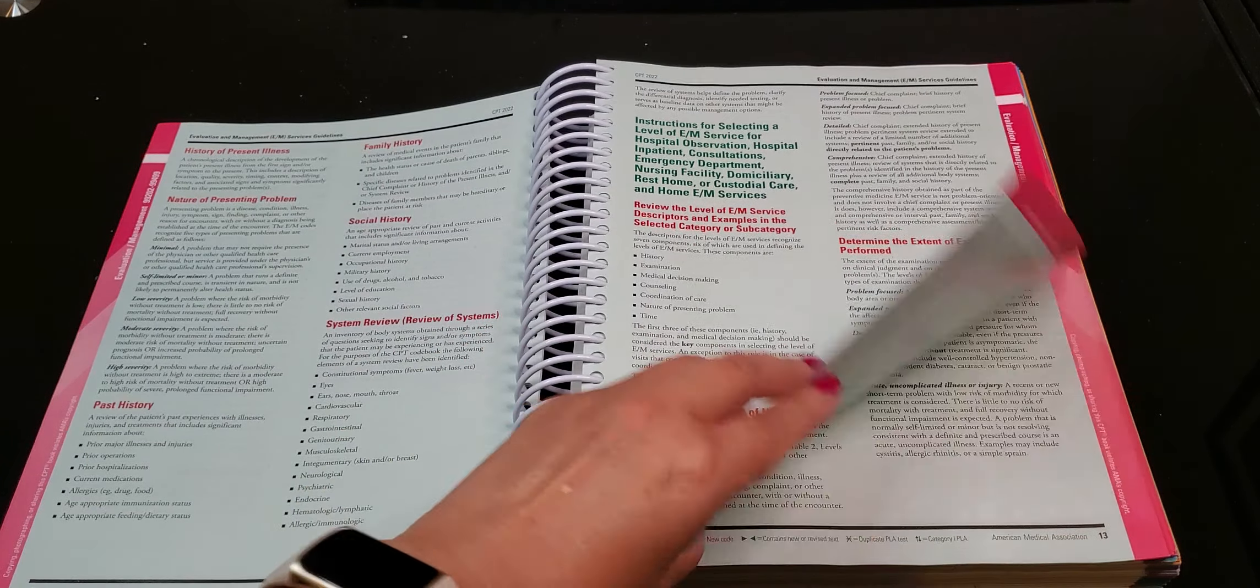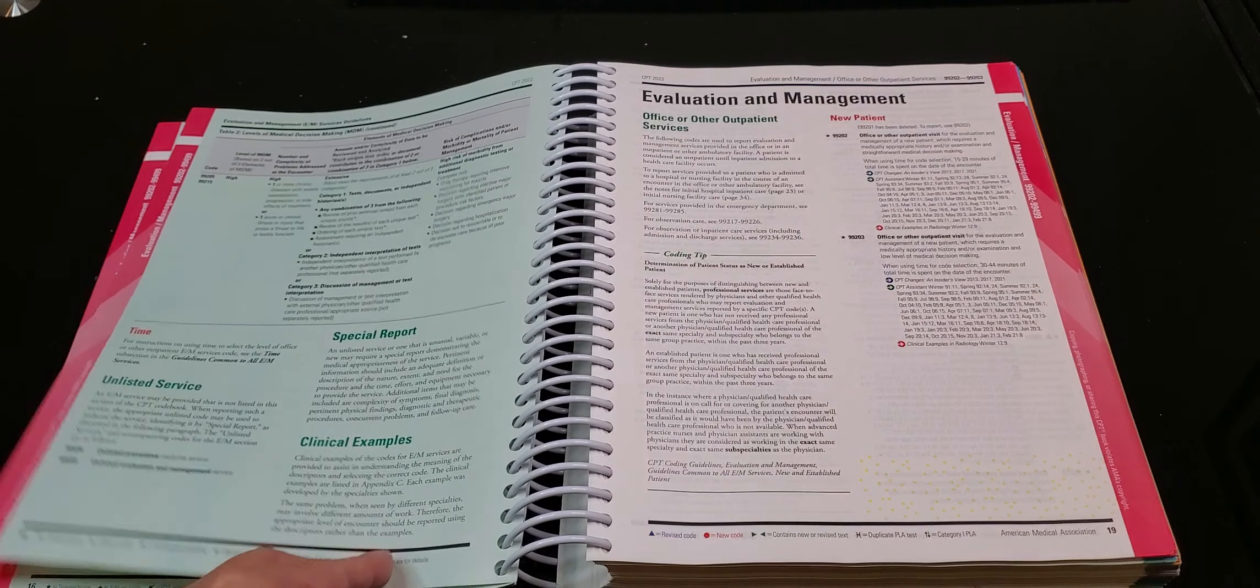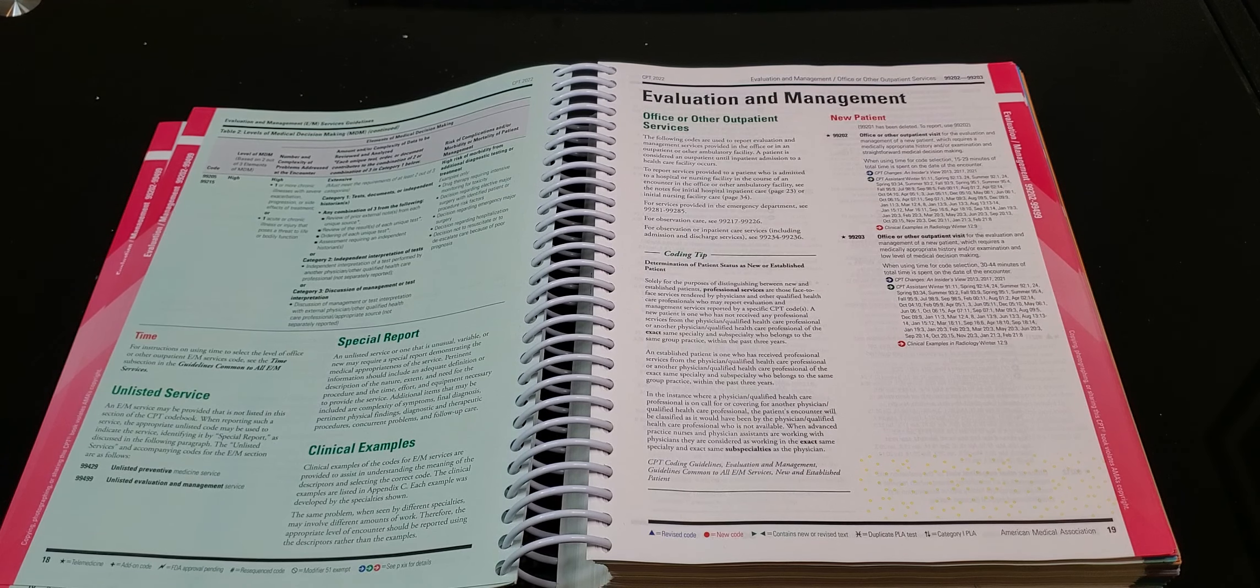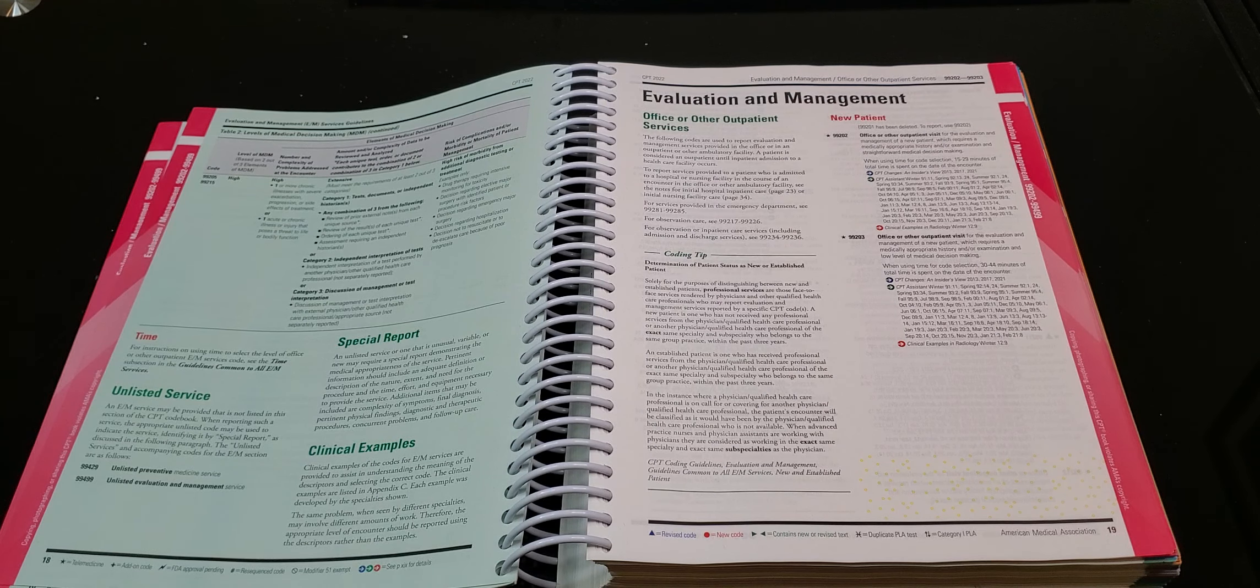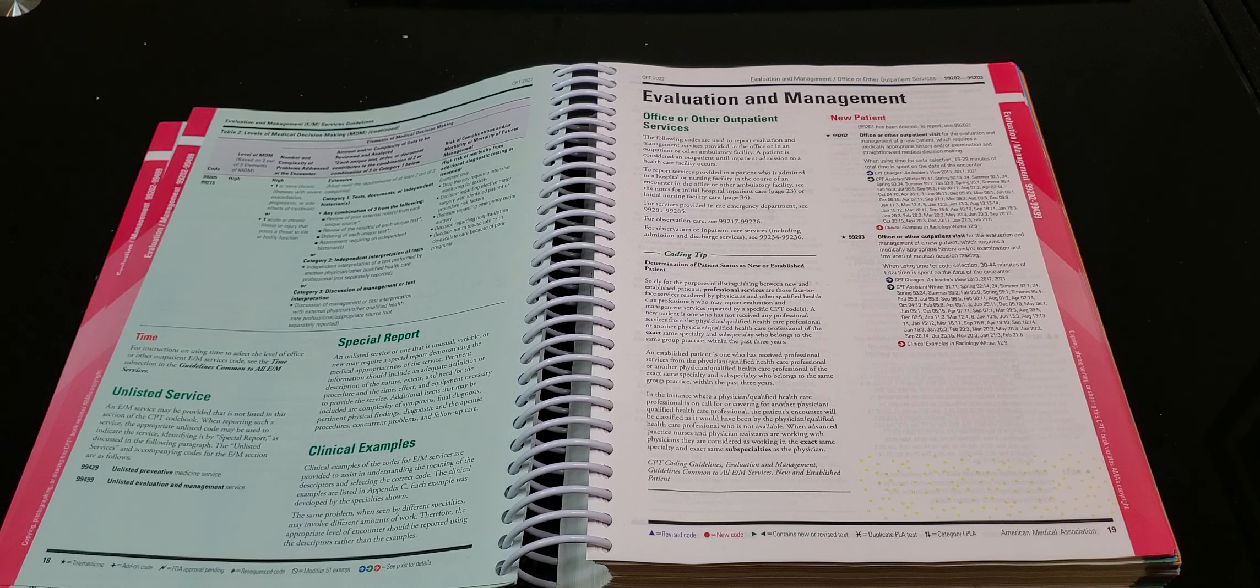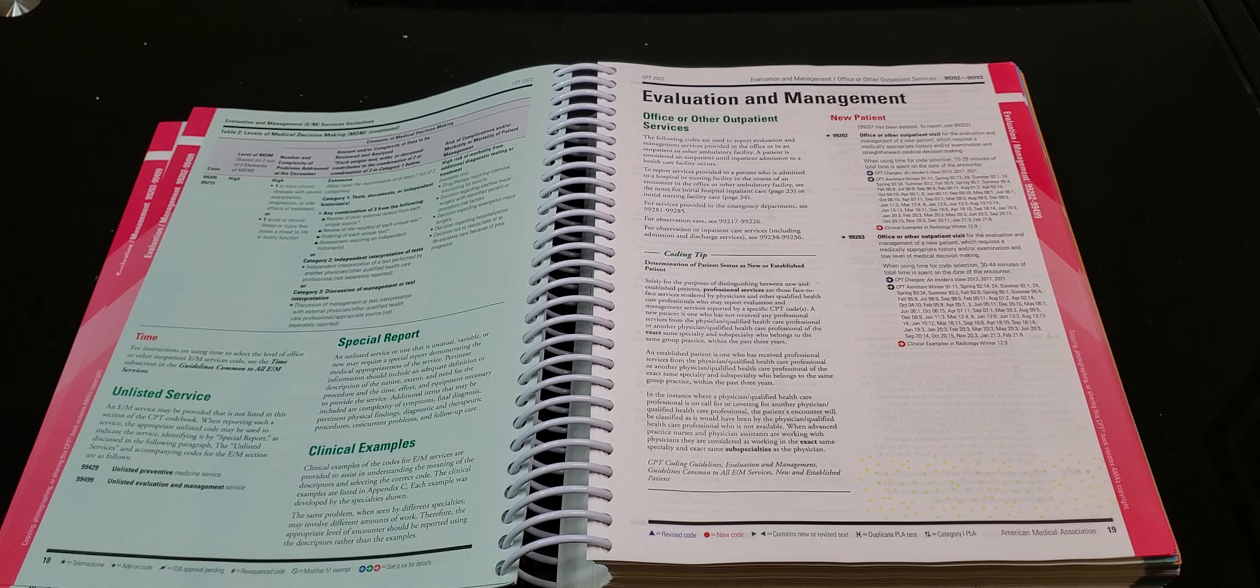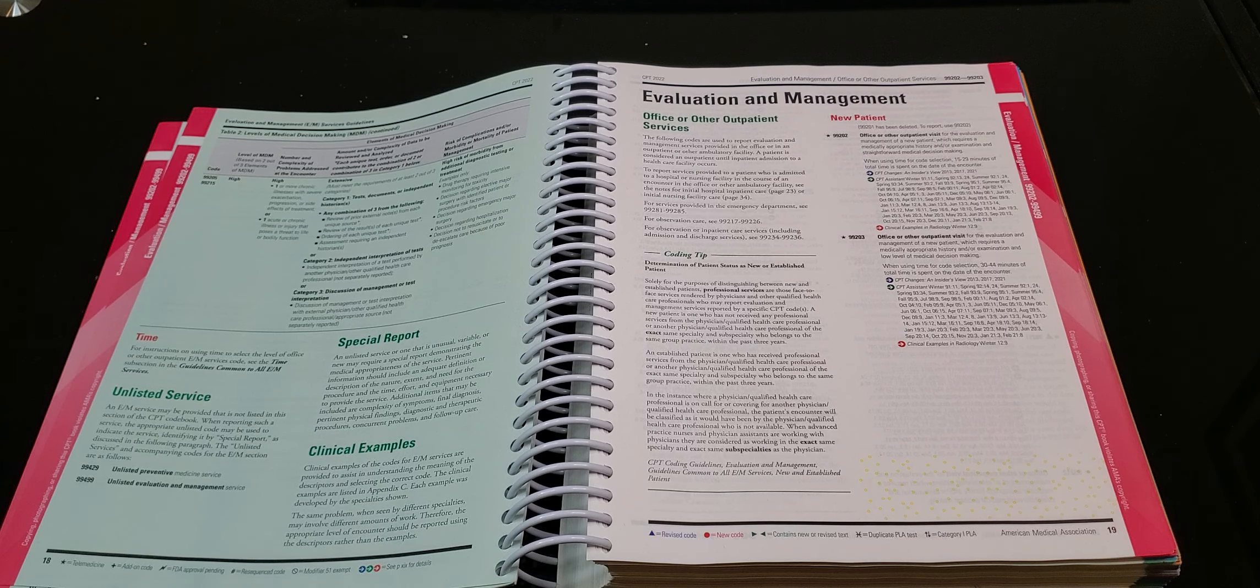So even spending some time and really looking at it so that you can really understand, that's going to help you. Now, there is going to be a change again with E&M. And that change will go into effect in January 2023. The updated guidelines is out already. So and that will be published in the new books that are going to come out in October. So that's something for you to be aware of. But fundamentally, there's a lot of things that are still the same. So this is worth reading.